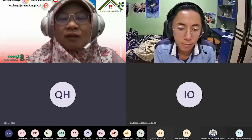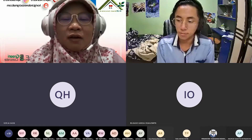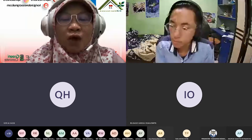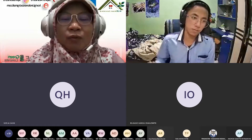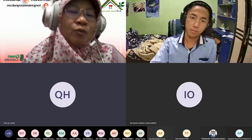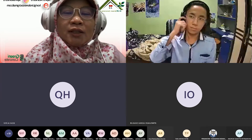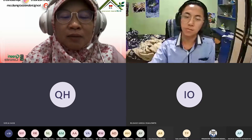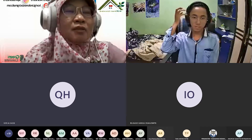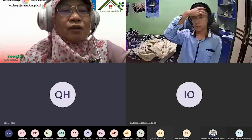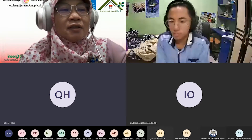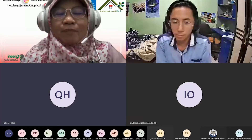Nanti ada korelasinya antara UTS dan MB 24 jam, dan antara UAS dan MB 24 jam, atau nilai akhir. Biasanya yang memenuhi persyaratan bisa mendapatkan nilai minimal C. Itu sudah merupakan uji statistik yang sudah diterapkan beberapa tahun dan selalu ada korelasi yang linier.